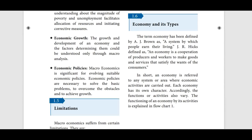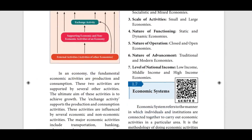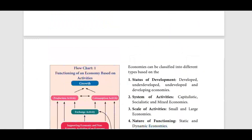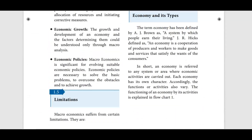Hello guys, welcome to Patbiksha. In the last video, we looked at the scope and limitations. So in this video, we have economics and its types and we have economic systems. Let's talk about economics and its types.